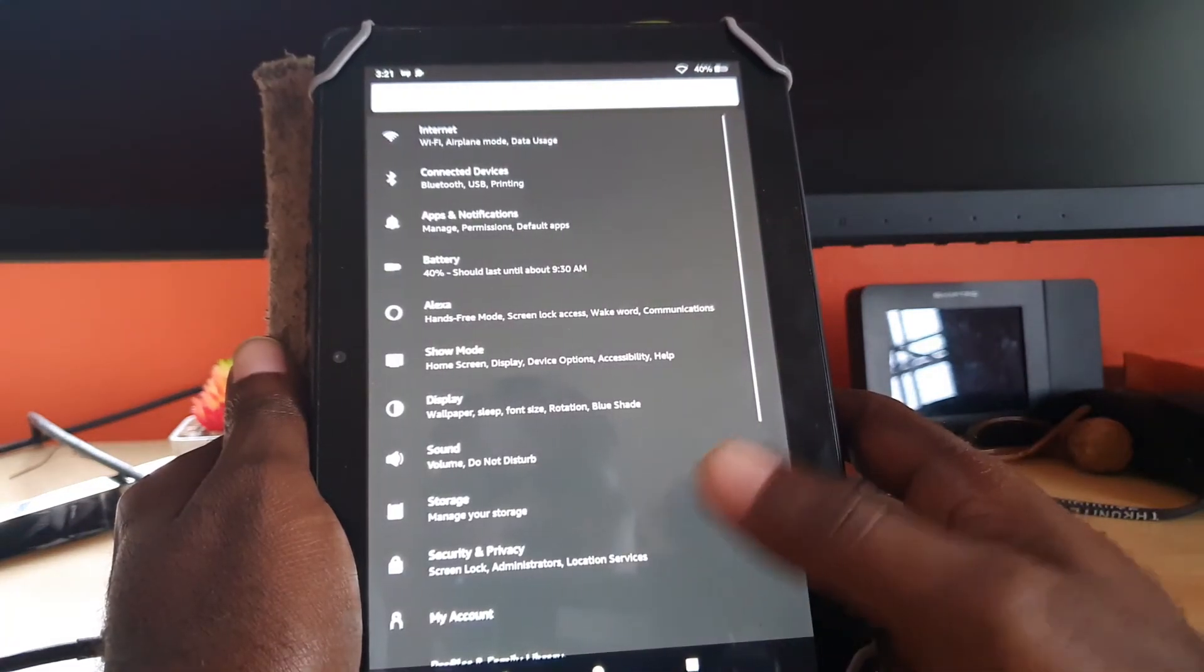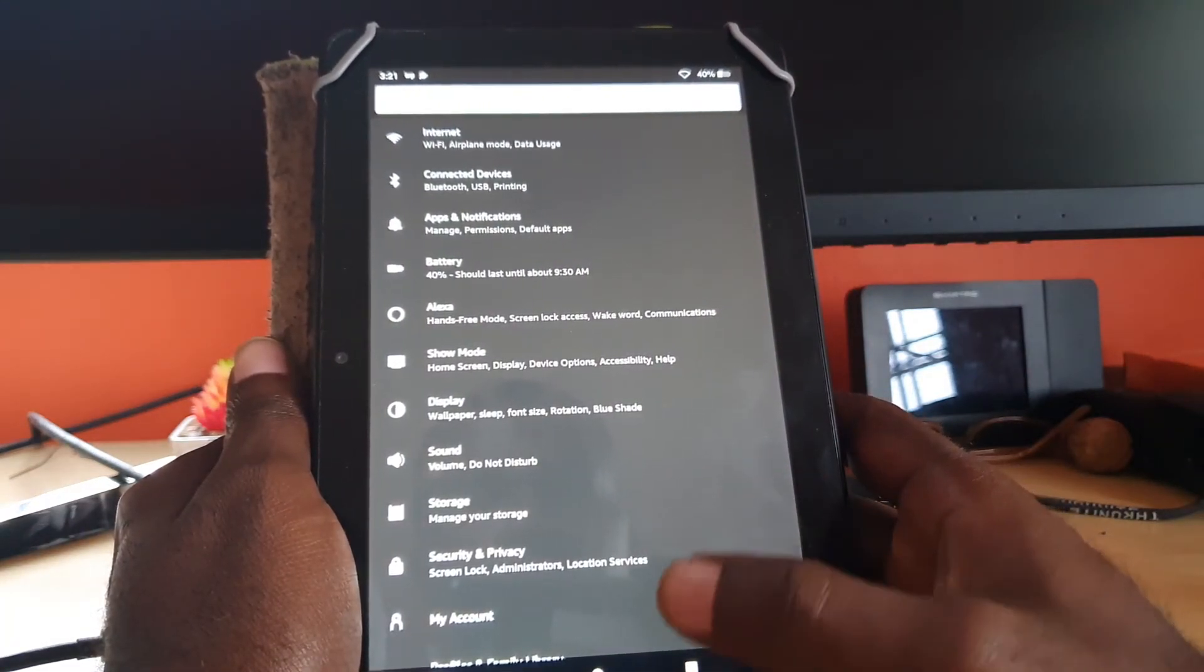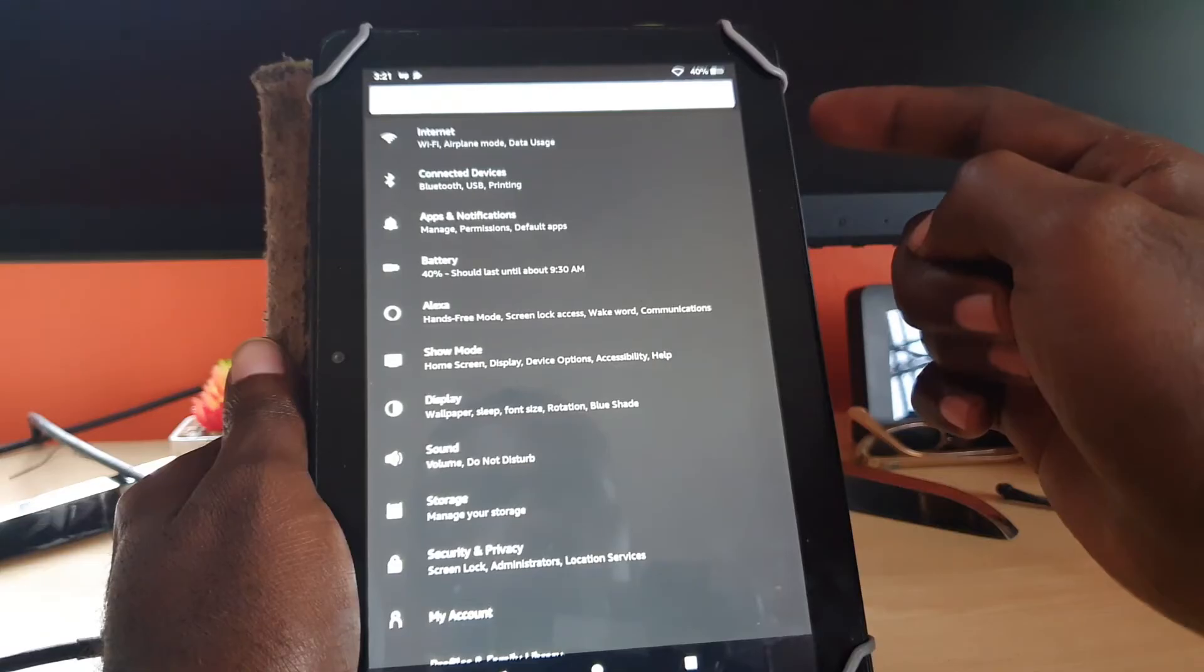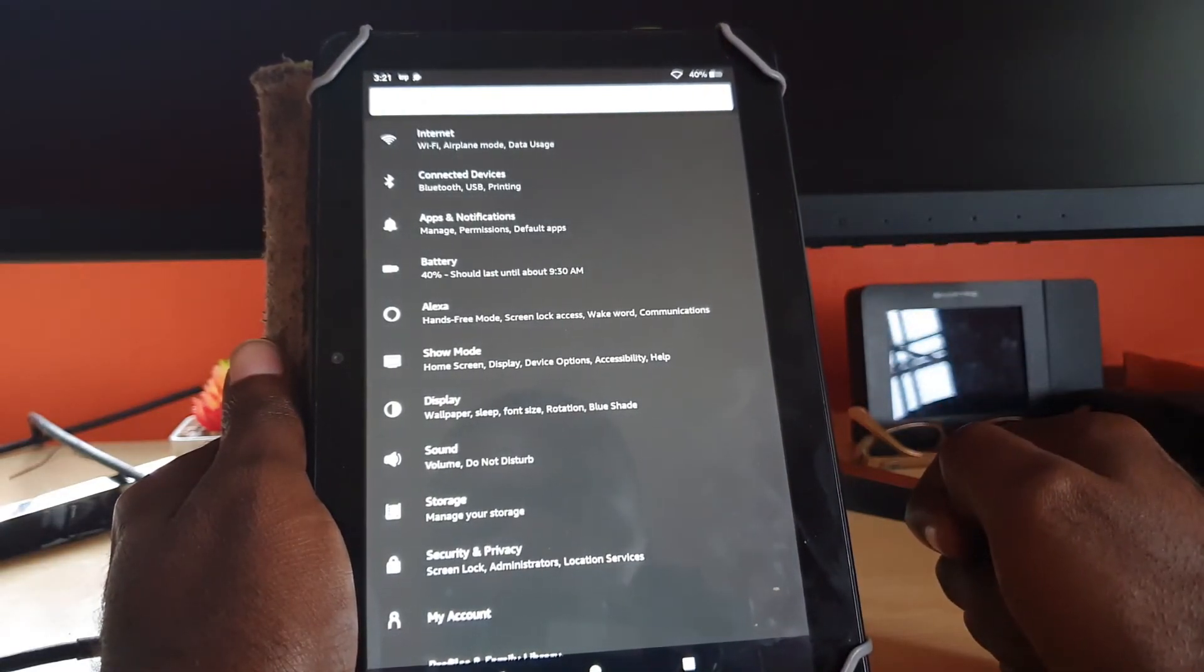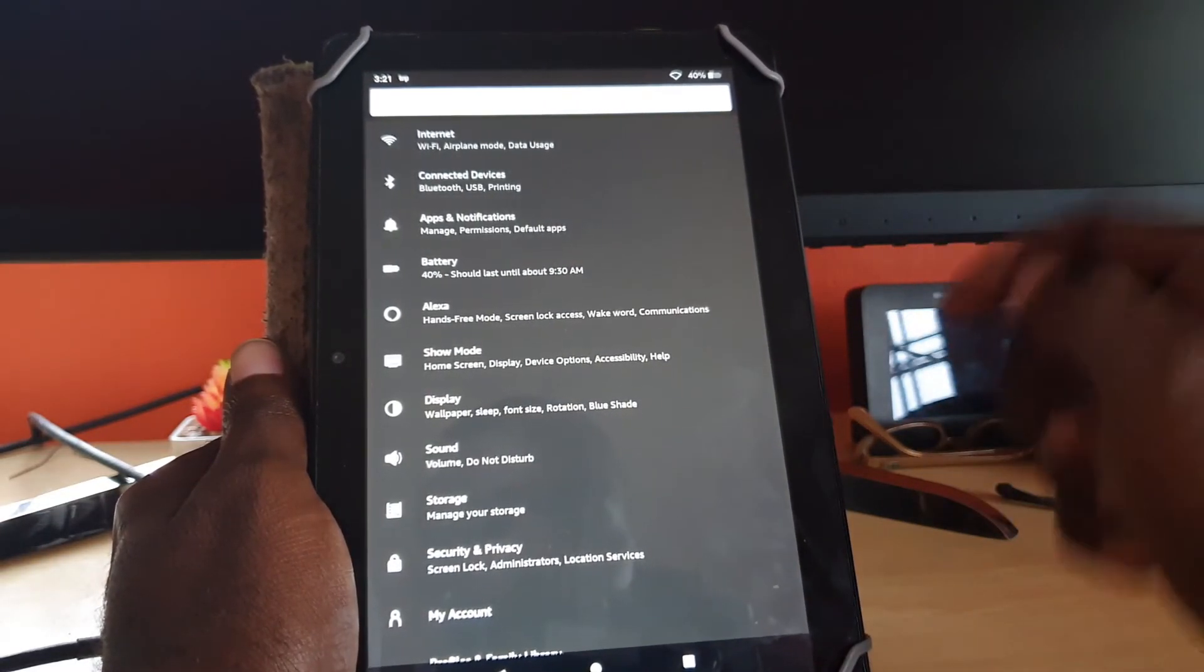Once you do, you can exit the app and reboot the device for safe measure. Once you come back, you can try it again and it should be working.